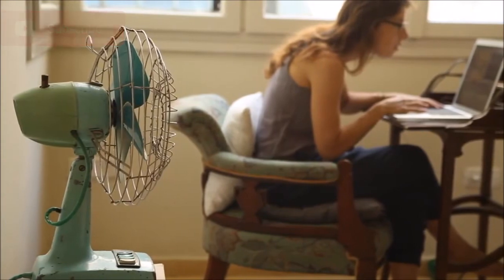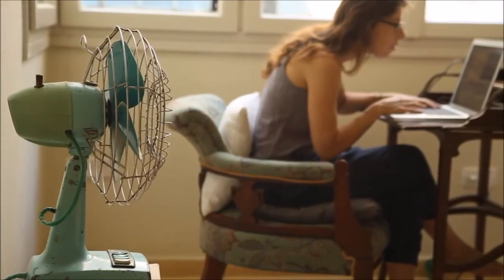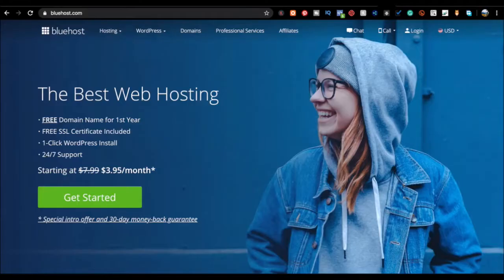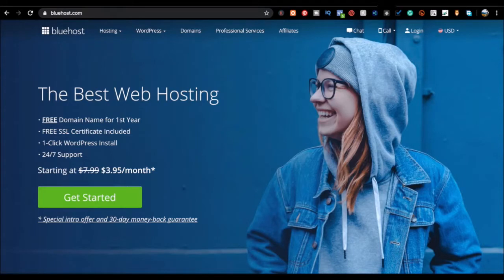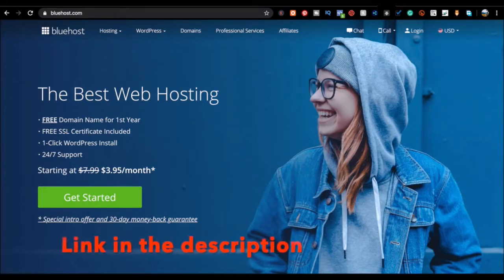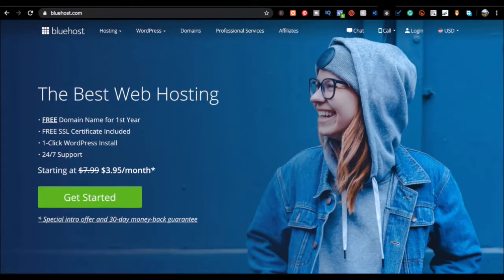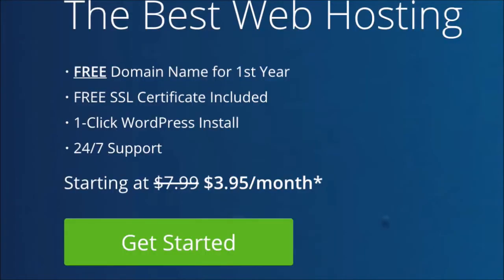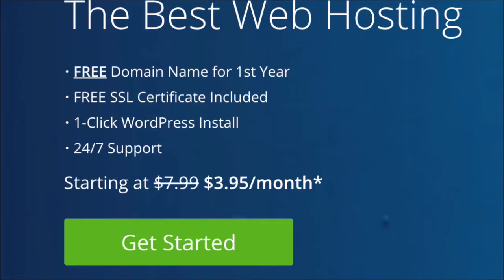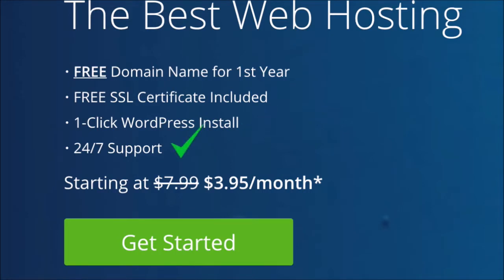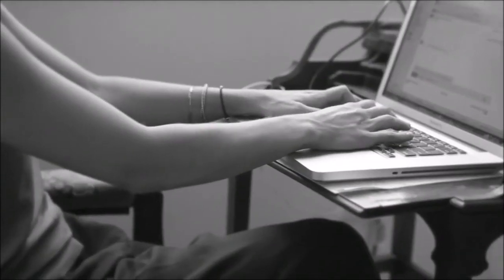So let's just jump straight into it. Here we are on the Bluehost website. I'll have a link for this in the description down below so you can get this discounted price. Instead of $7.99 per month, you're going to get a cost starting at only $3.95 per month. The first thing you'll notice is that it says you get a free domain name registration, free SSL certificate included, one-click WordPress install and 24/7 support.